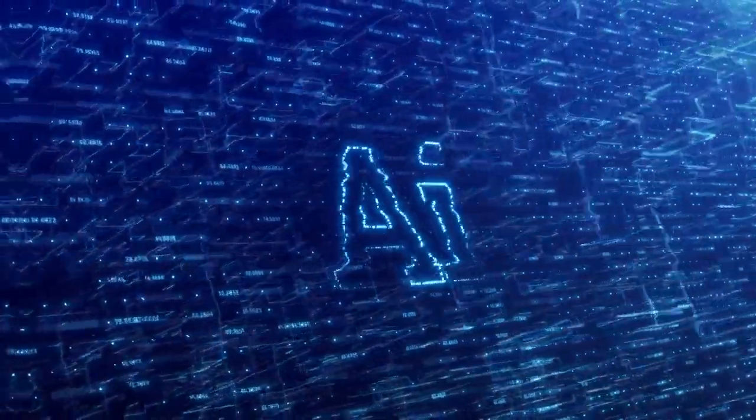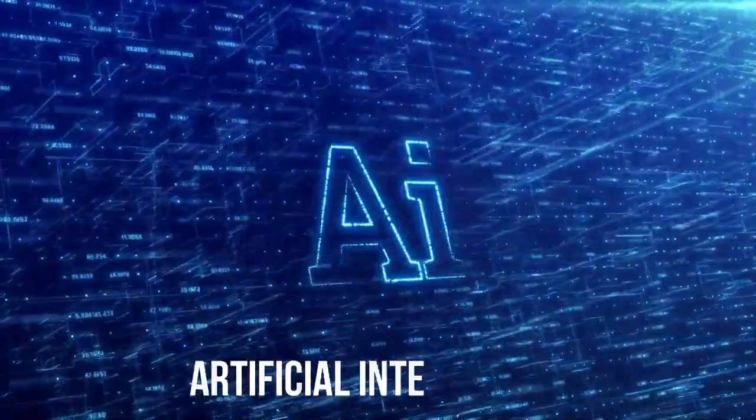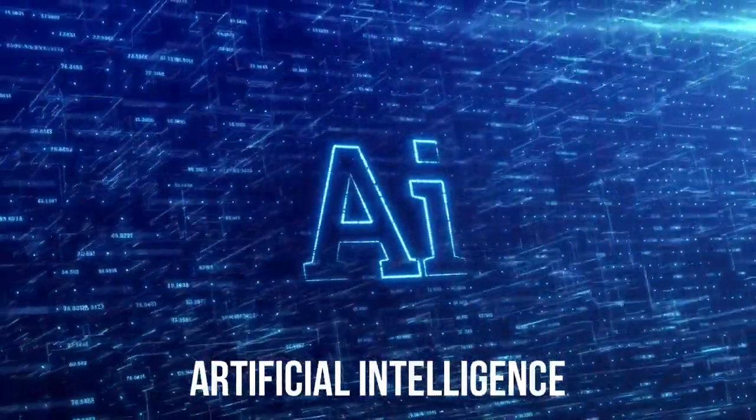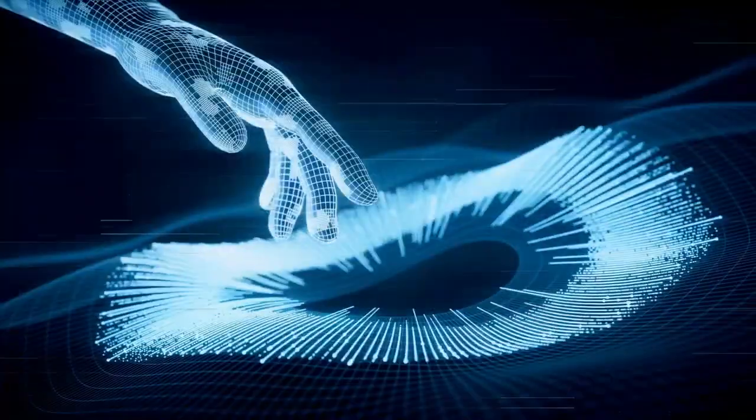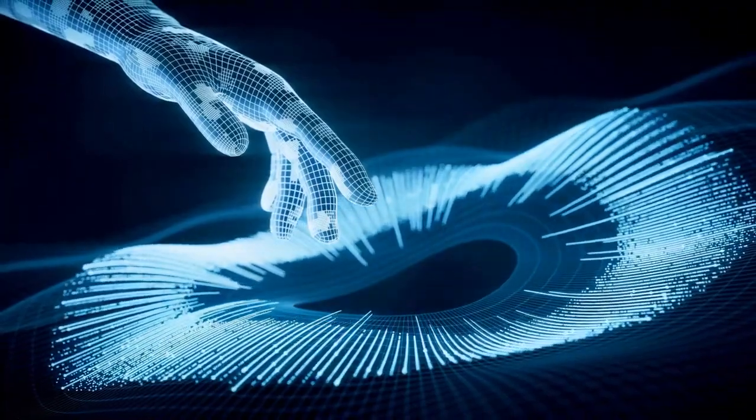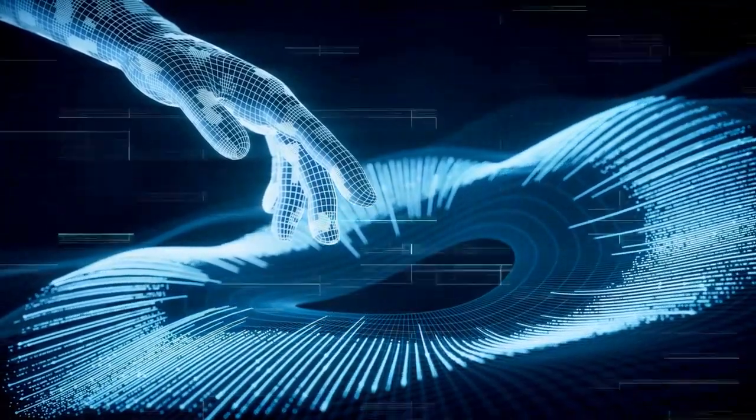In our world, a new kind of technology called artificial intelligence, or AI, is gaining a lot of attention.